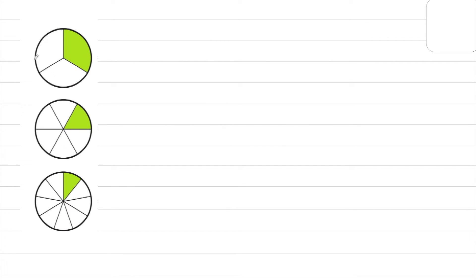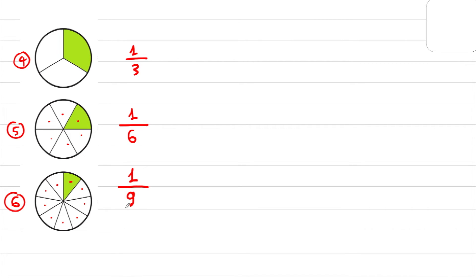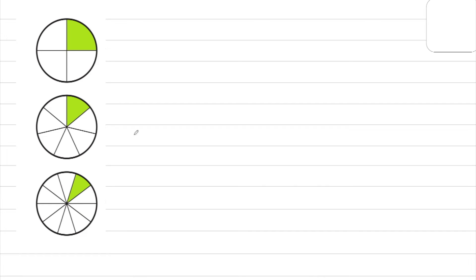Example 4 — can you tell me the fraction of this shaded region? You have 3 parts in total and 1 part shaded, so 1 over 3 is my final answer. Question 5 — count: 1, 2, 3, 4, 5, 6, 7, 8, 9. You have 9 in total, and 1 part in the shaded region, so the denominator is 9. The next question has 4 parts and 1 shaded: 1 over 4.